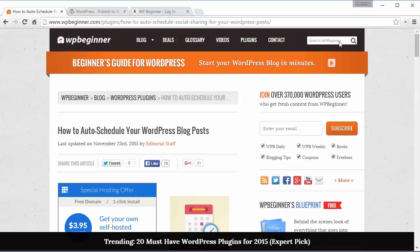Welcome to WPBeginner and thanks for watching. In this video I'll show you how to auto schedule your WordPress blog posts.